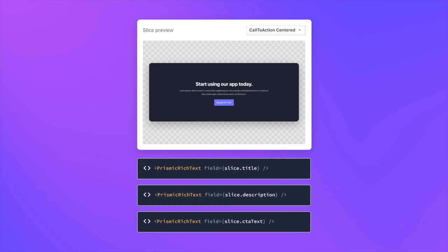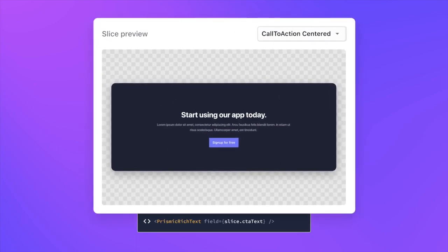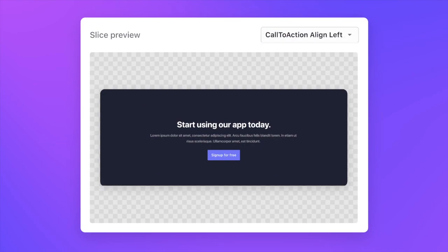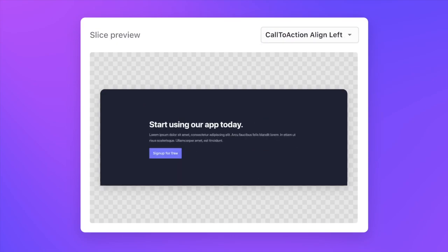It also comes with other useful features for building slices, including variations of your designs, local UI testing with mock data, and the ability to generate preview images of your slices.